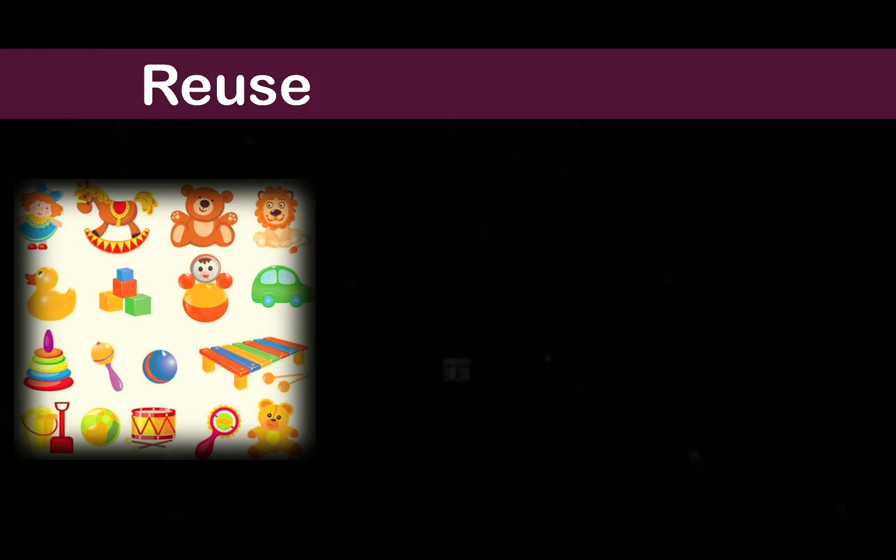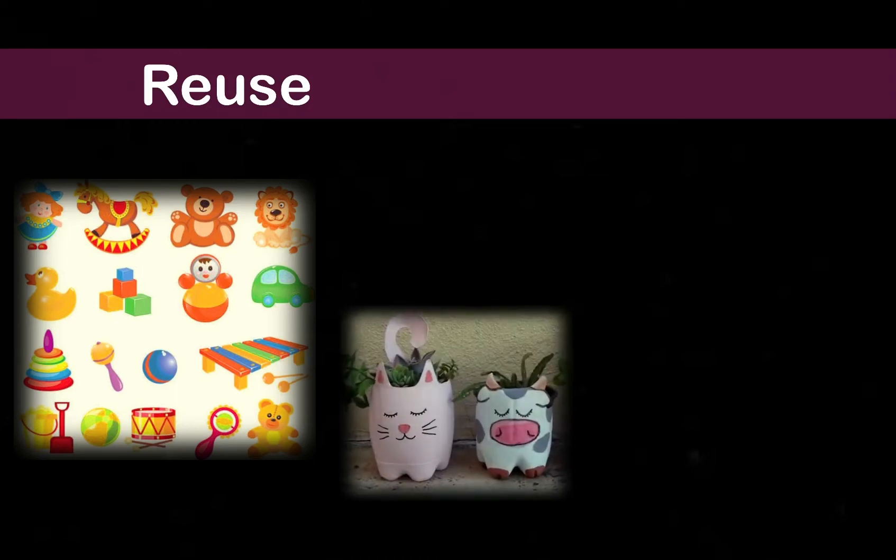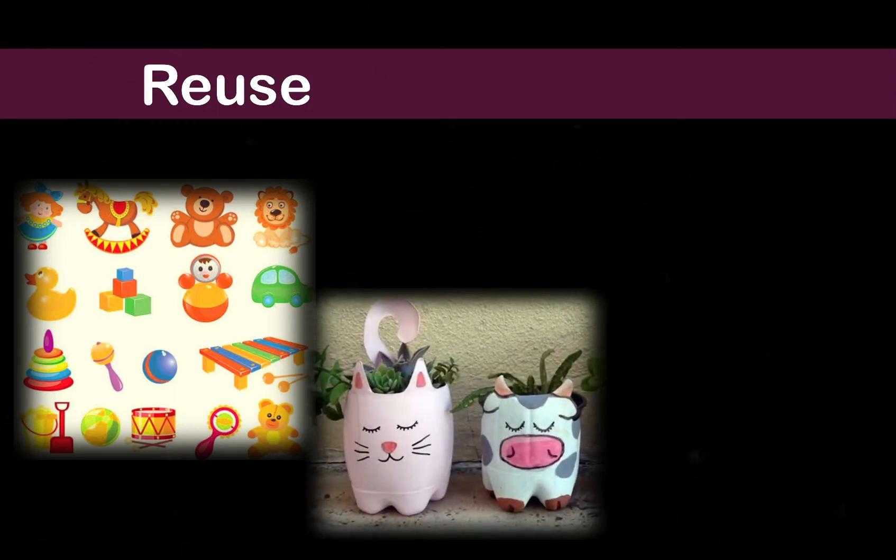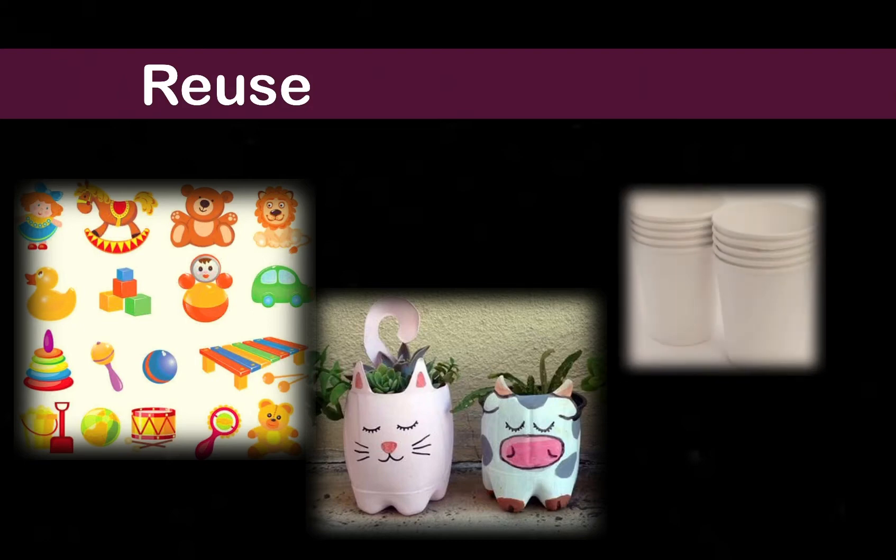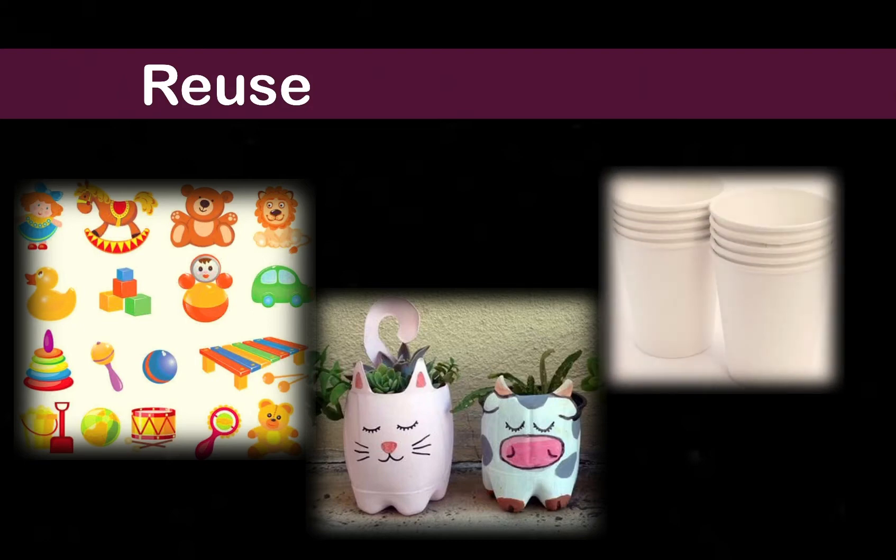Reusing items made of paper, such as paper cups, plates, and wrapping papers, will help to conserve a lot of trees.